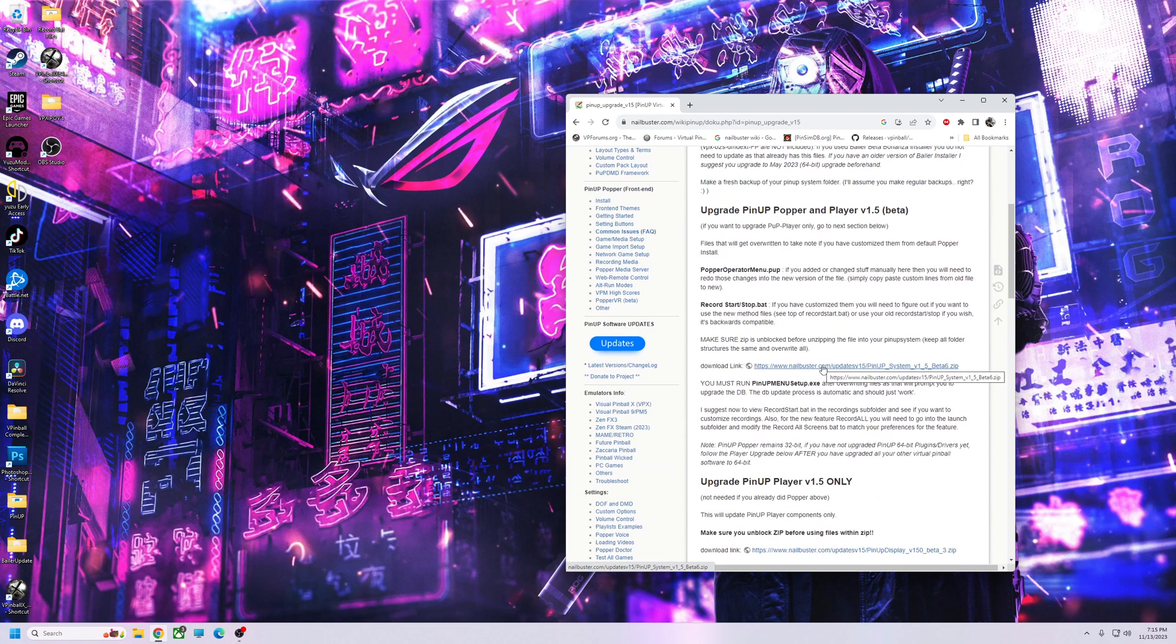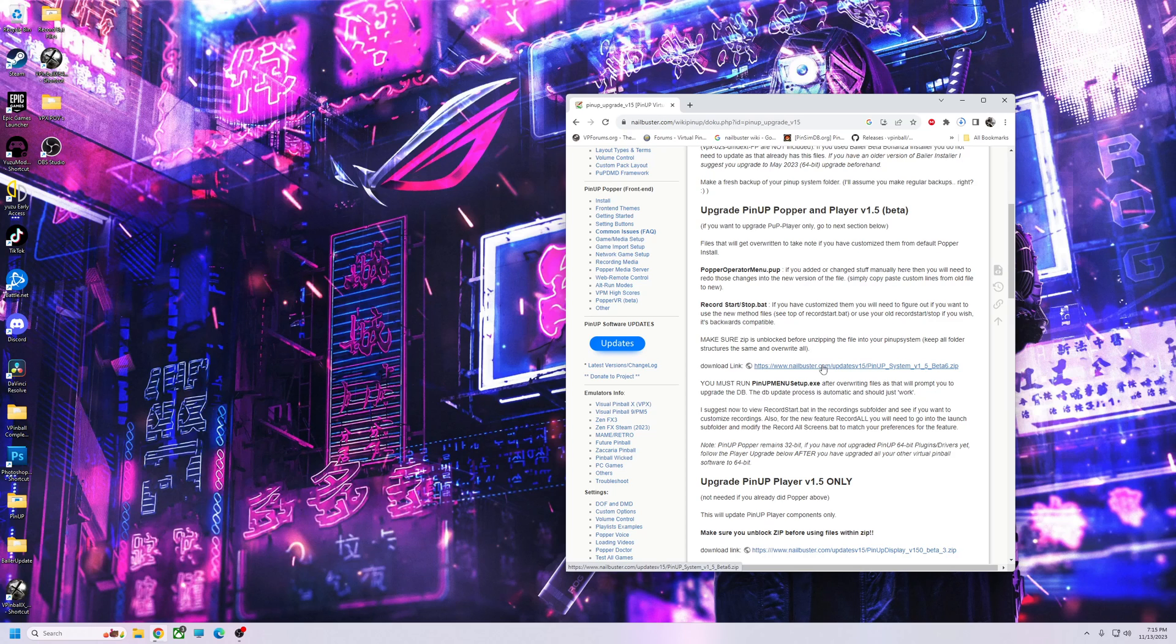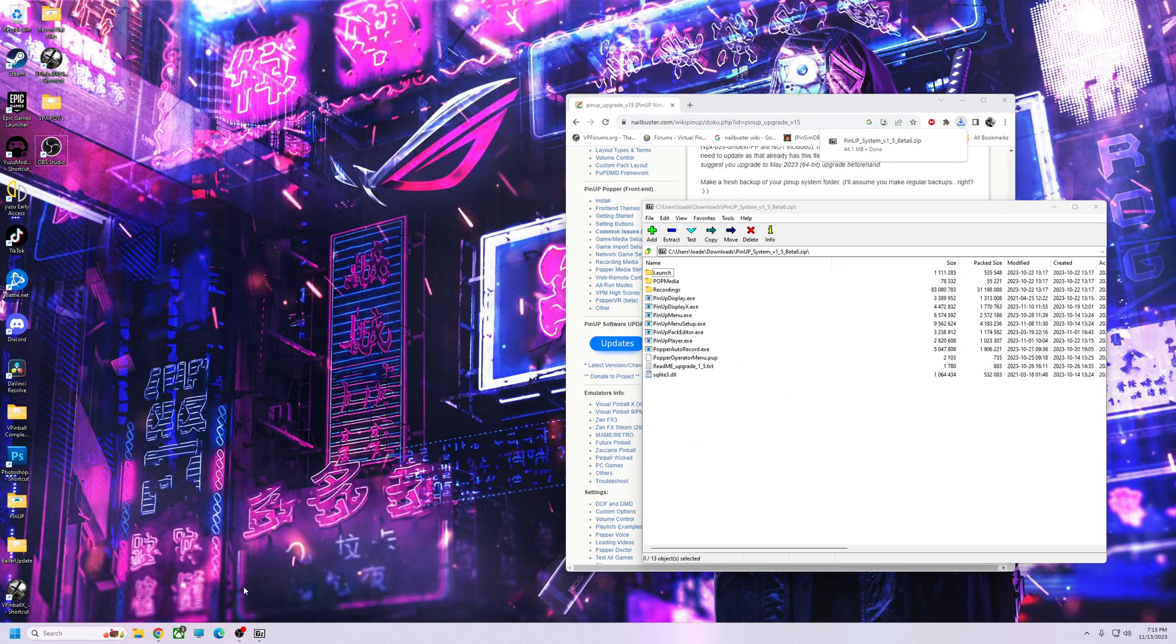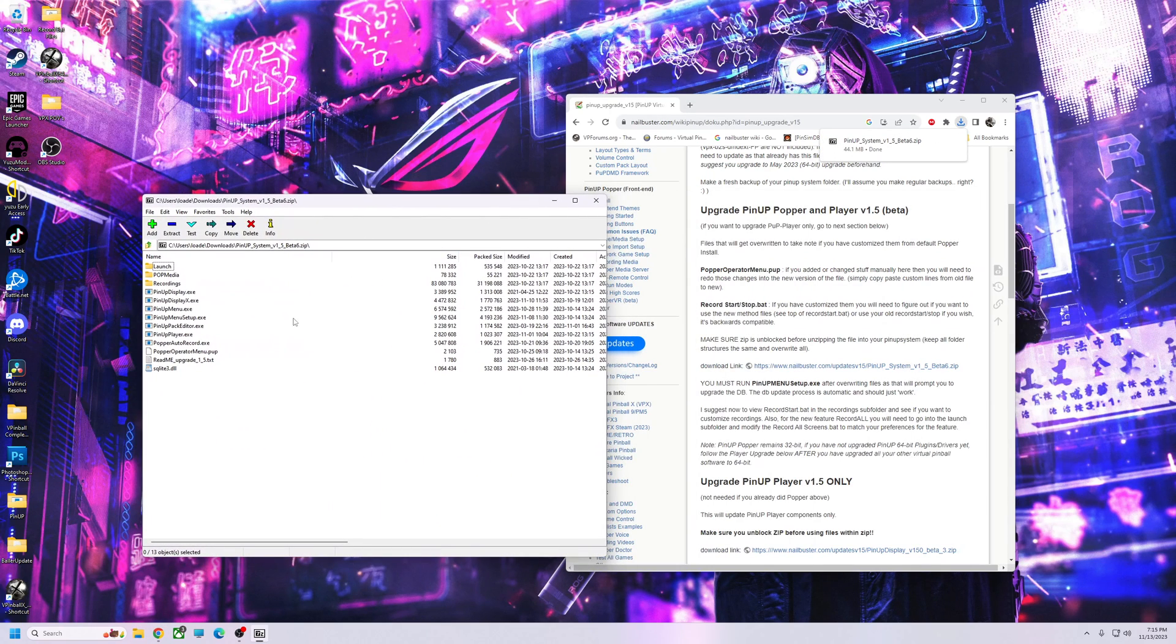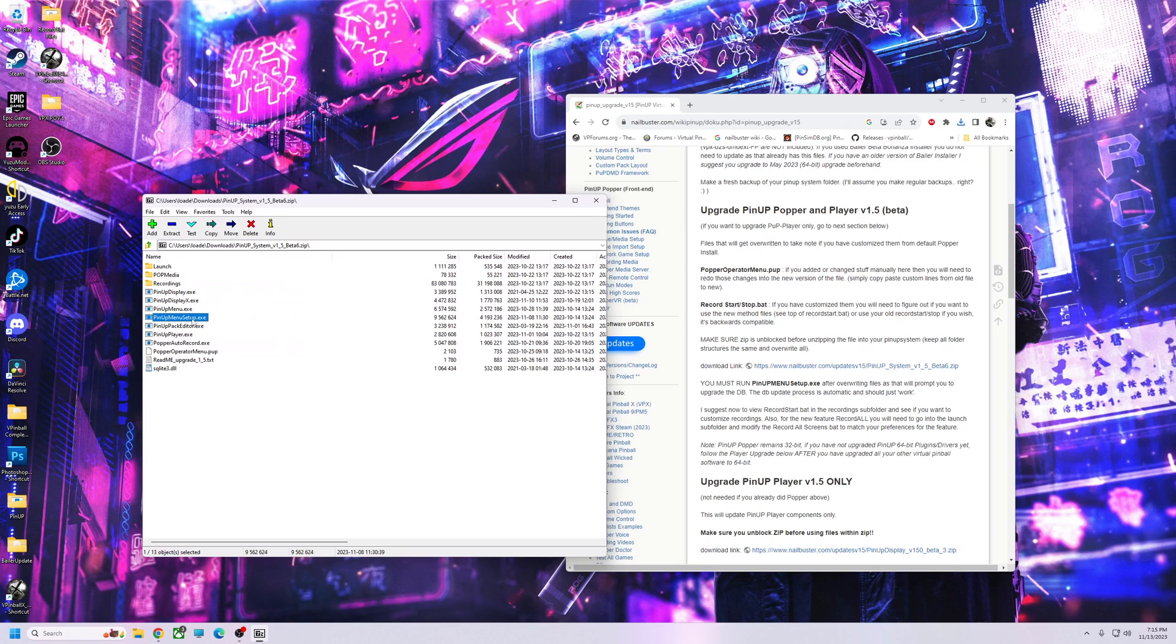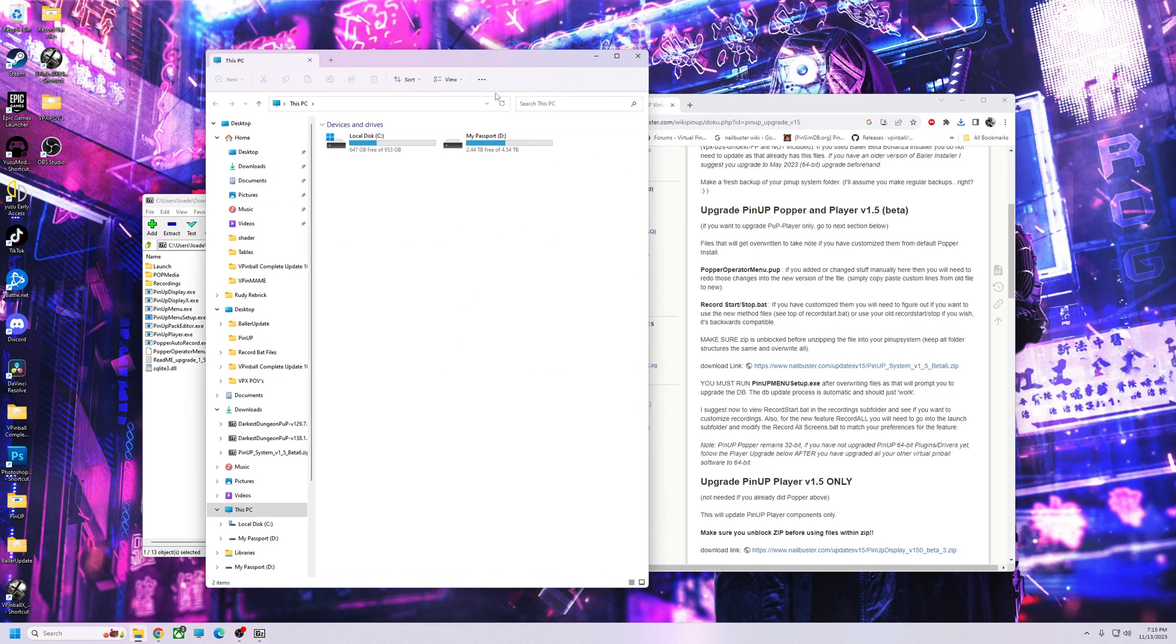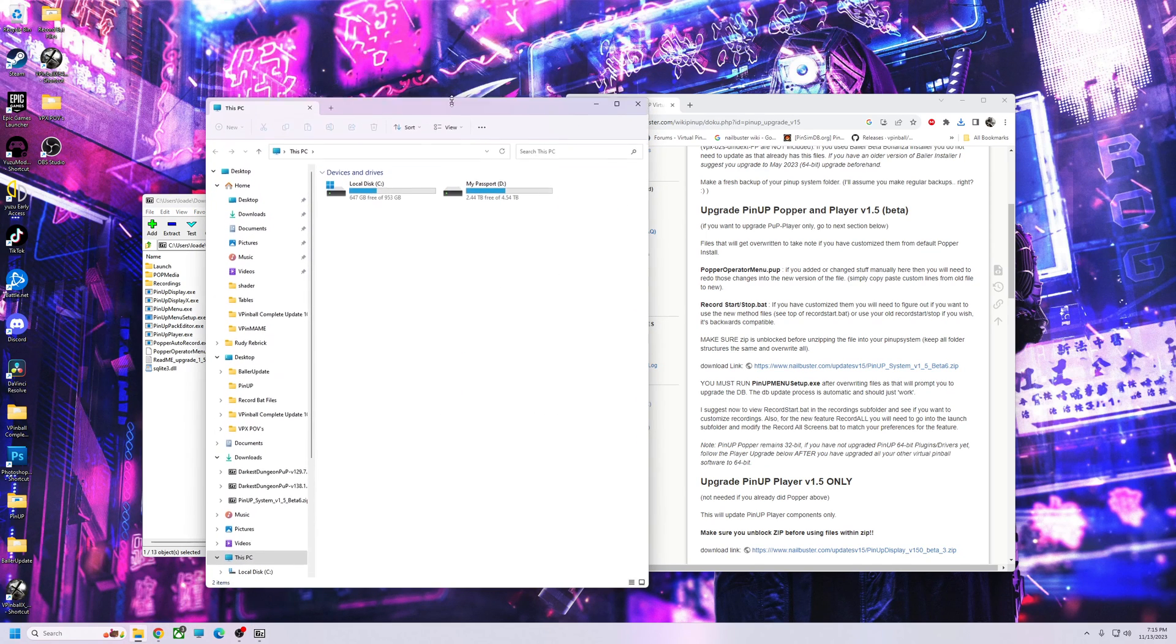Download link beta 6. We're going to download that. Here it is, comes with a setup file as you can see right here. This was on 11.8. This is the new file, so we're going to open up our C Drive.